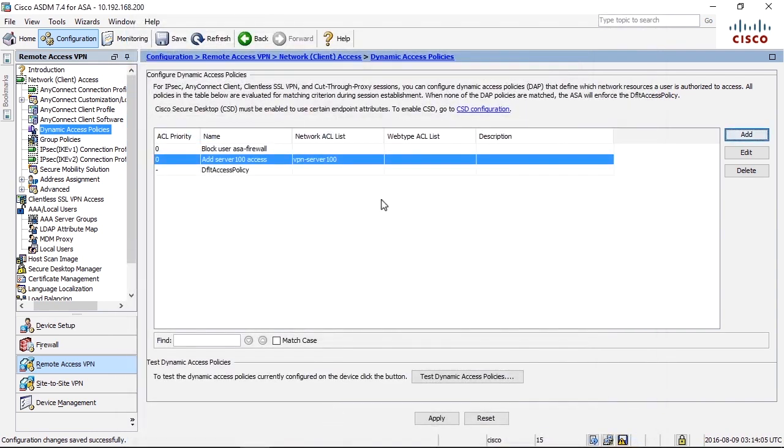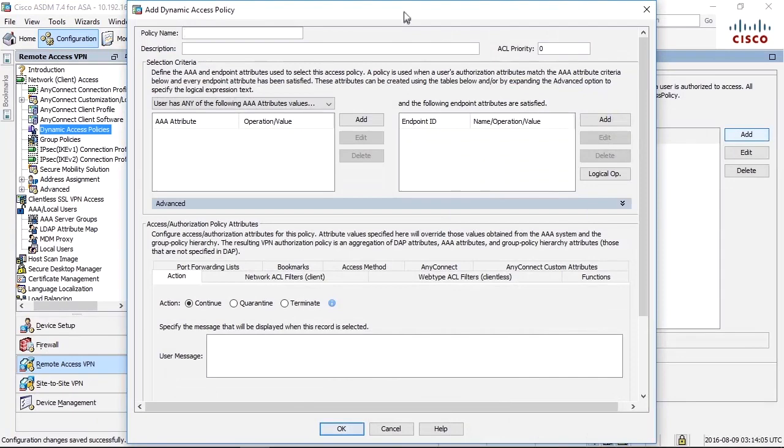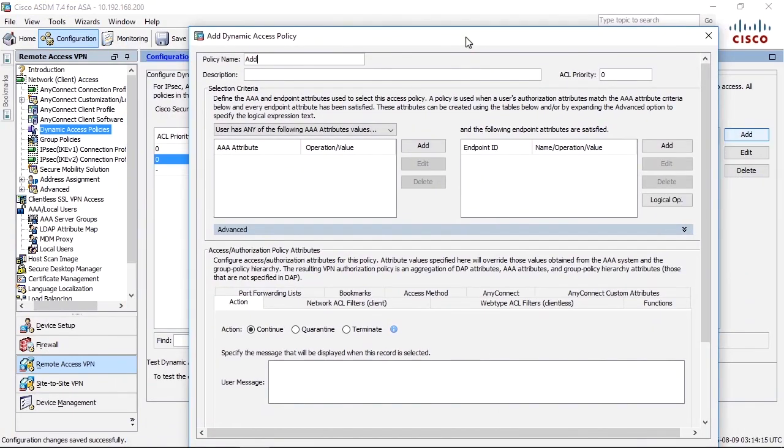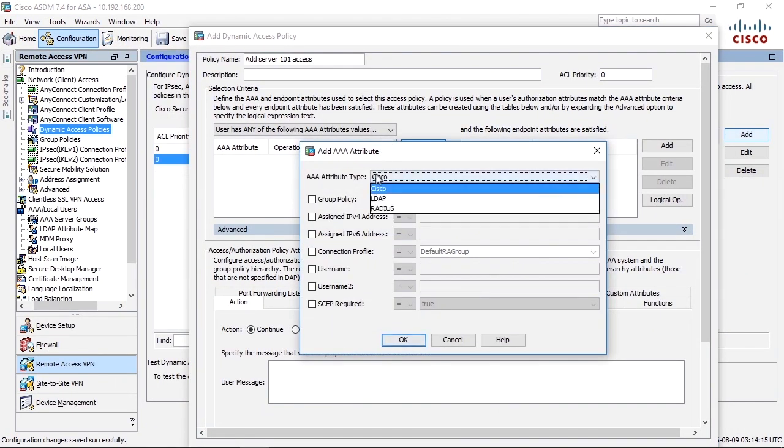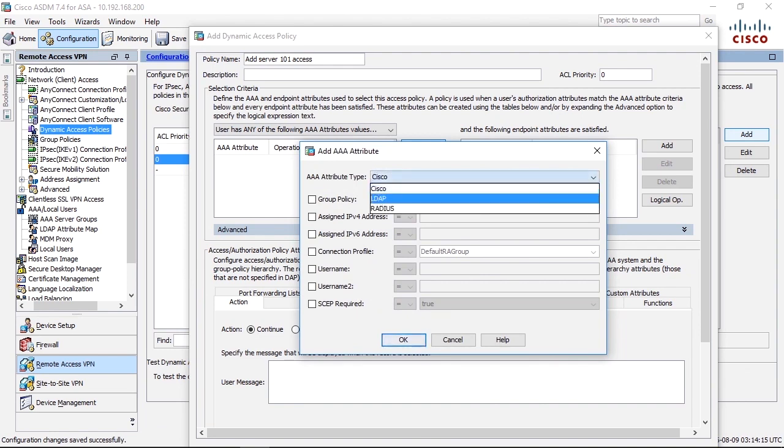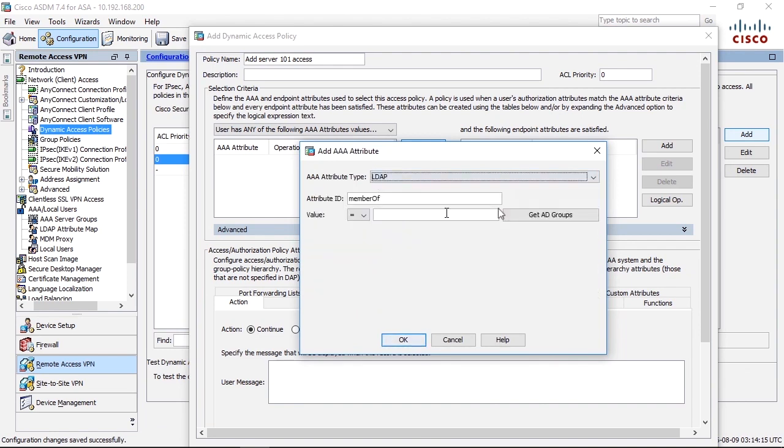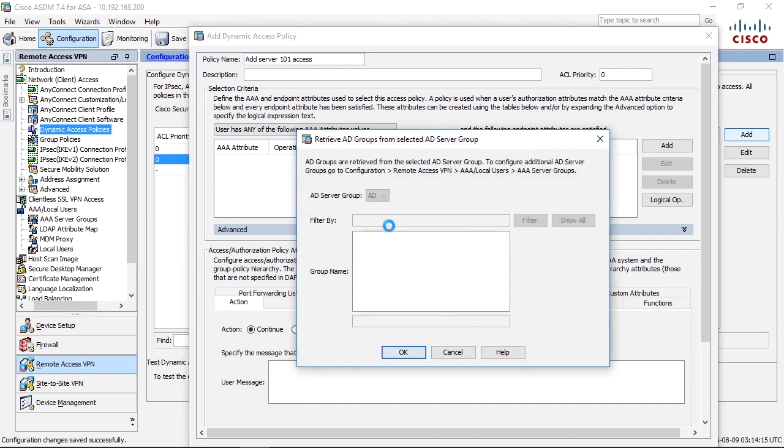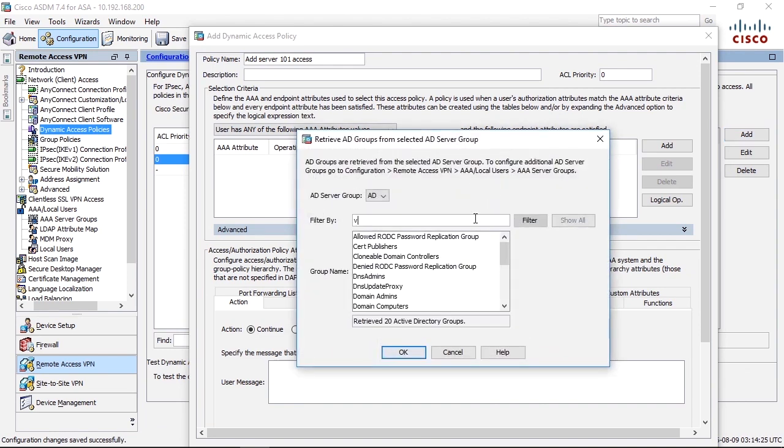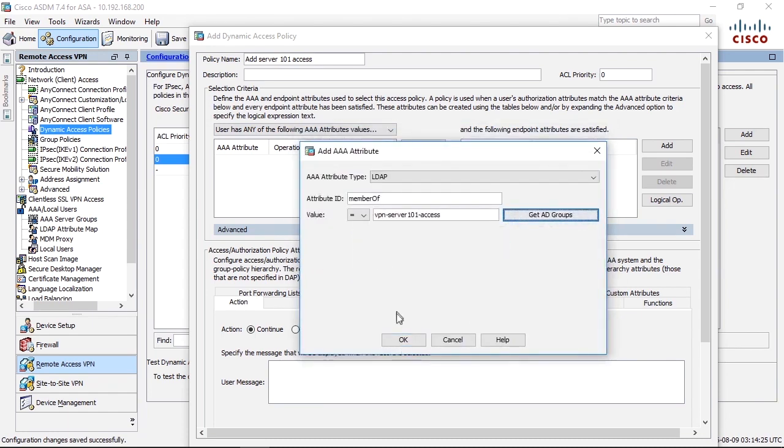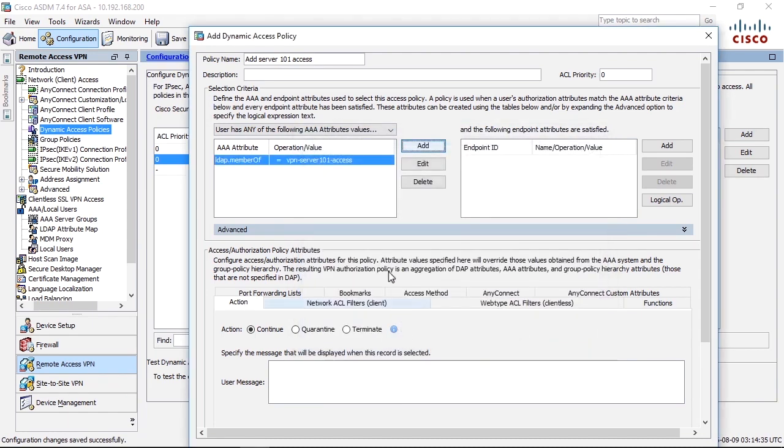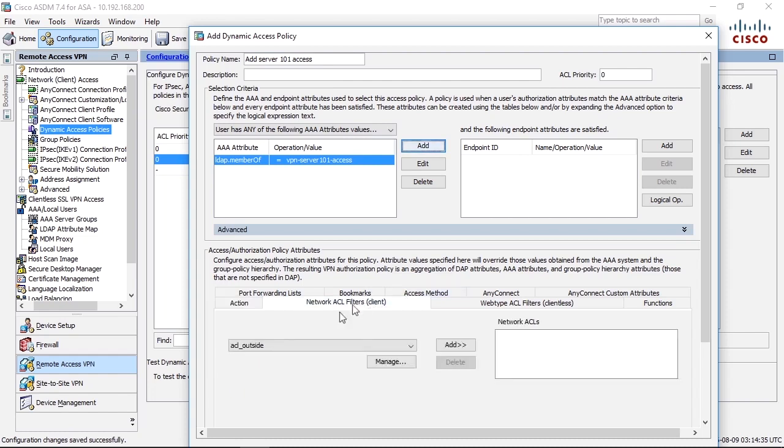Let's do one more. Add server 101 access. If the user has an LDAP attribute of member of, which contains VPN server 101 access, then I should add access list VPN server 101 to the session.